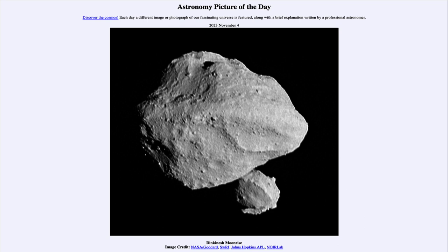In a very interesting turn, it turns out that this asteroid does have a moon, and you can see the moon down toward the lower right there. We've seen asteroids with moons before, so it wasn't a complete surprise, but it is interesting to see something orbiting an object this tiny.